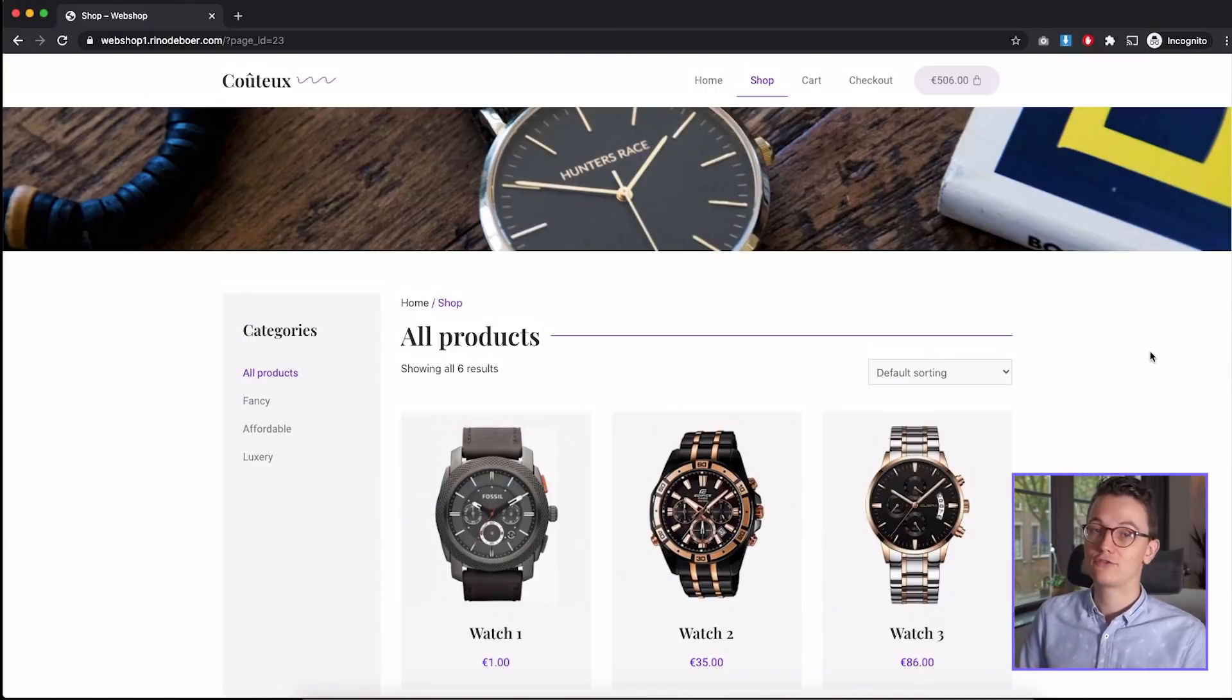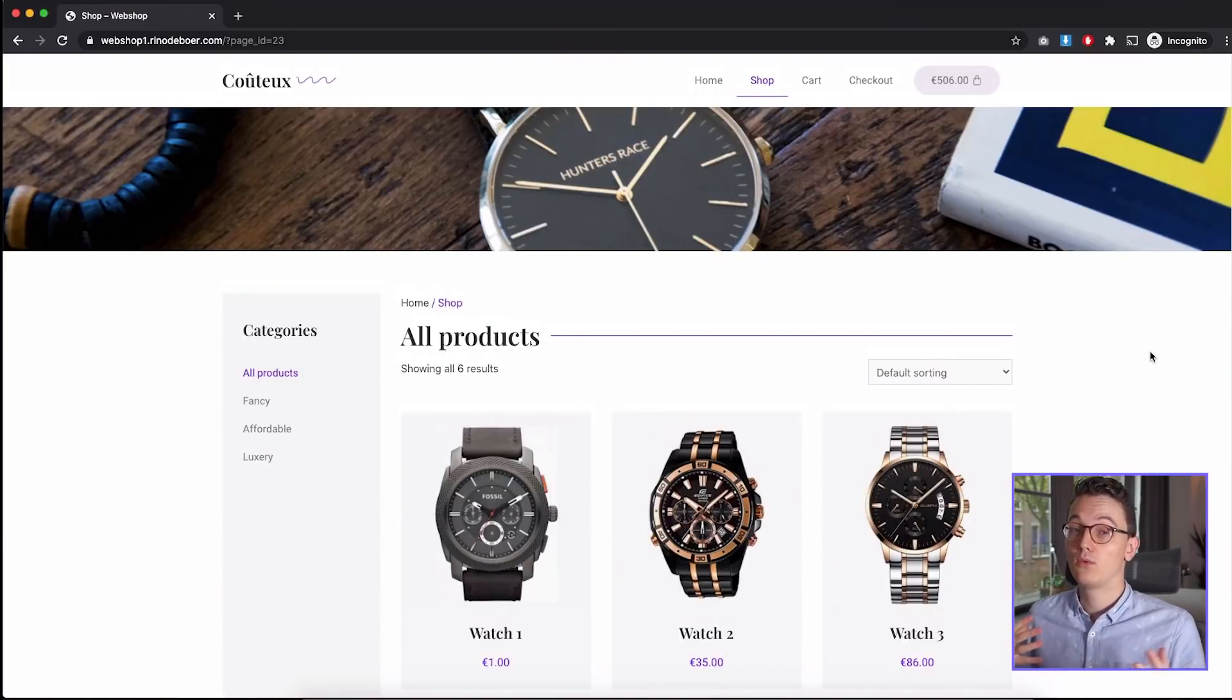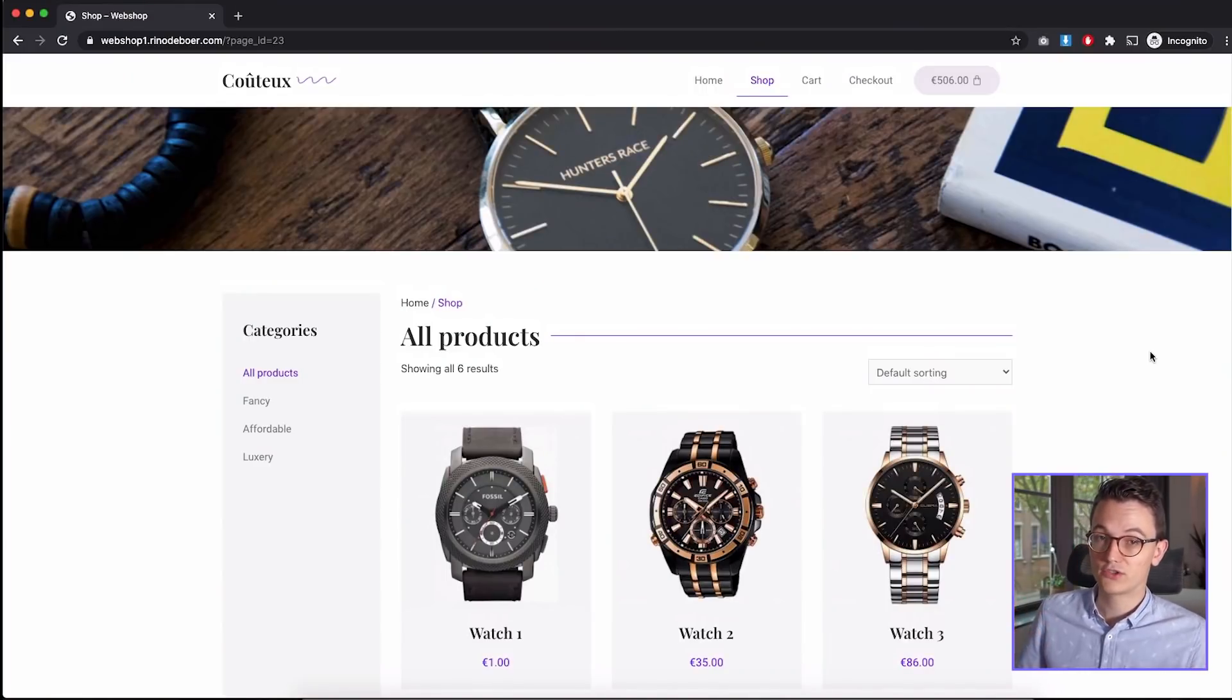So let's just dive straight in. I first want to show you how WooCommerce works because it looks very complicated but it's actually pretty simple, so I'm gonna show you that on my iPad.